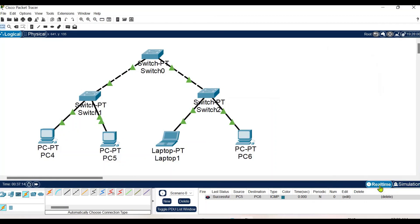This is the way we can create next-level networks with the help of these connecting network devices. We can also use routers and other devices in the network, which we will practice in later sessions. Till then, bye and take care.